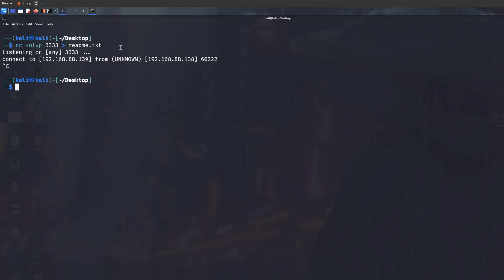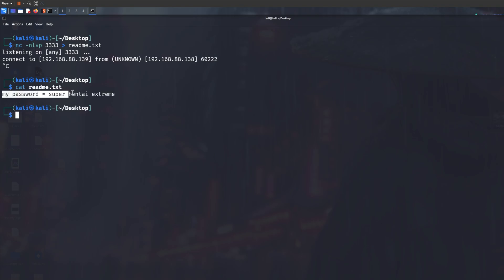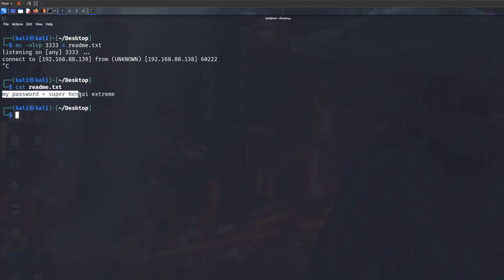So in this case we're not going to read super_secret.txt because there's no such file that exists. It doesn't exist. But what we have to read is readme.txt. As you can see, because we have saved it to readme.txt, and cat readme.txt will basically give us the contents of the file that we have sent.